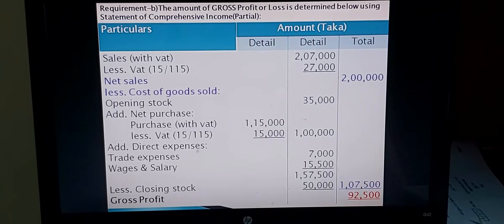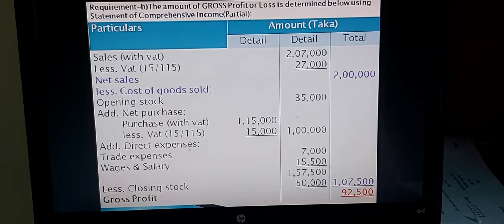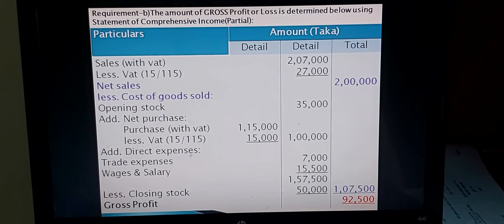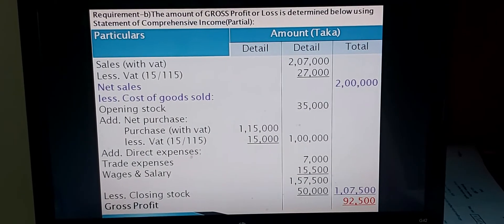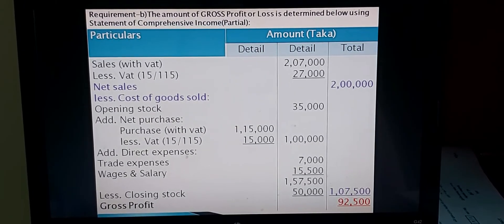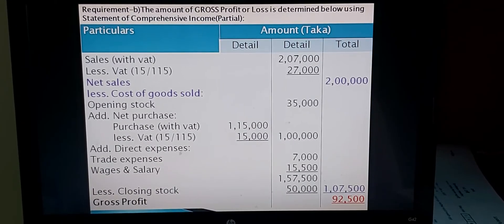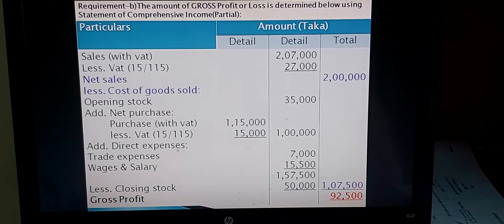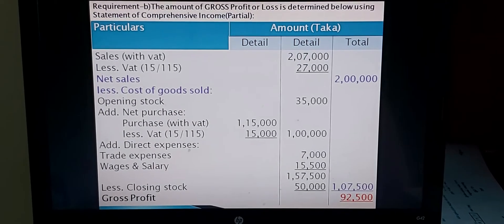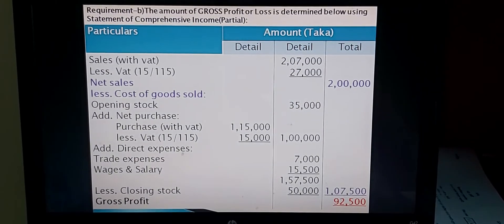Very necessary information: from Adjustment (a), Closing Stock is valued at Taka 55,000 but it includes unused stationery. So the unused stationery amount is deducted from the closing stock, giving Net Closing Stock of Taka 50,000, which is why Taka 50,000 is written in Cost of Goods Sold.